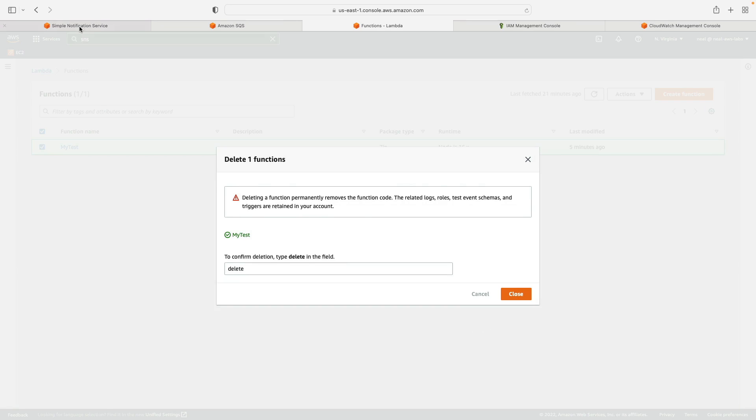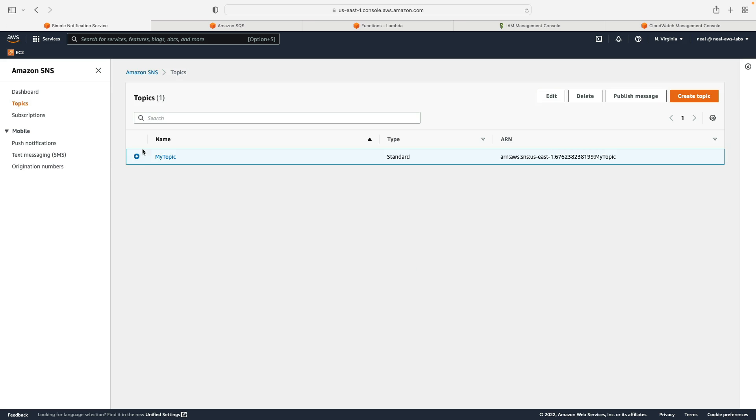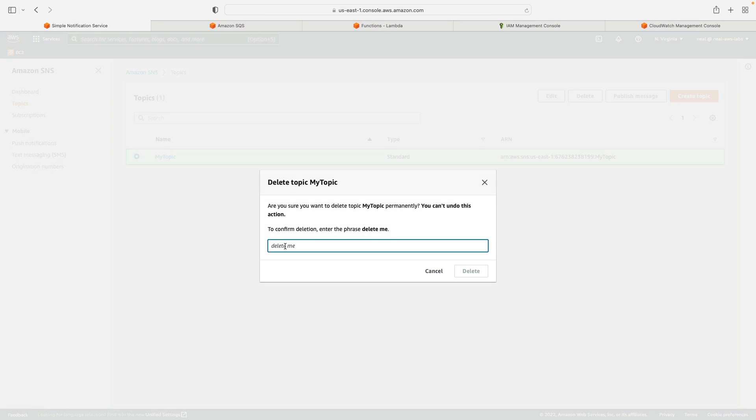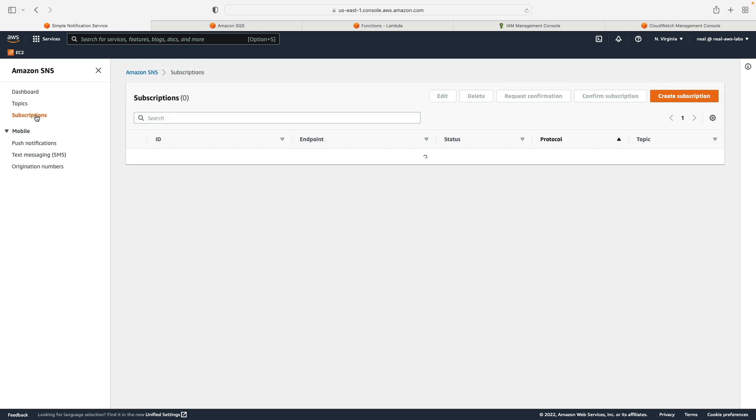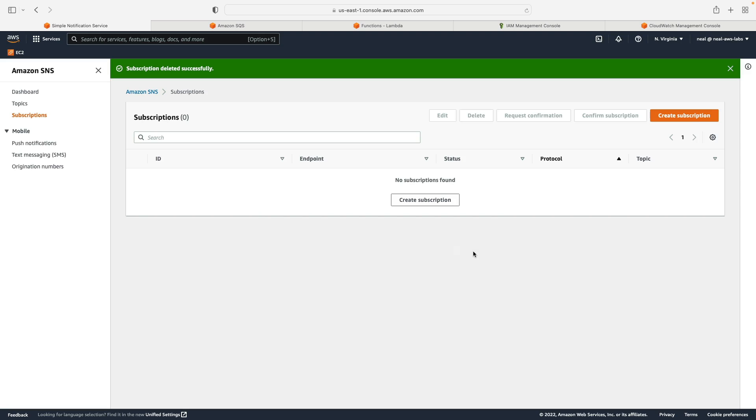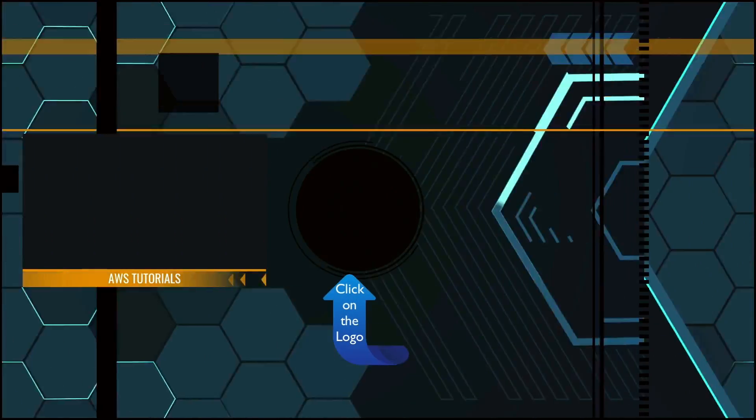And then lastly, you can very simply delete your topic. Topics and subscriptions are two different things. So you might want to delete the topic first, and then go ahead and delete the subscription. And that's it then. We're all cleaned up. We'll see you next time.